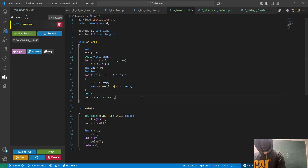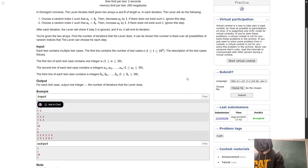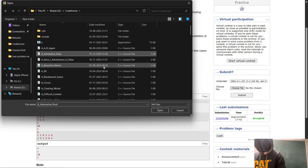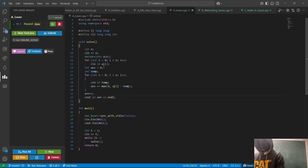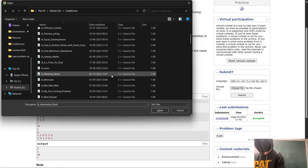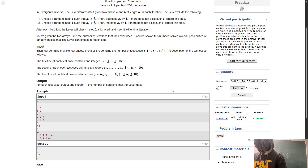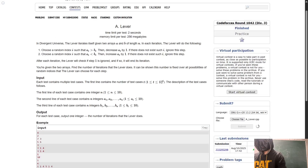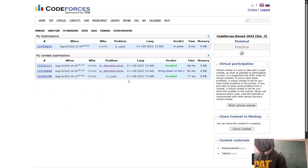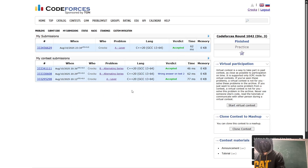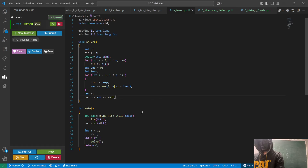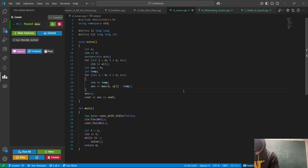Let's run the code — it runs perfectly. Let's submit it for the problem 'lever'. It got accepted. So in this way you can solve the problem. The only thing needed was this observation. Thank you for watching the video.